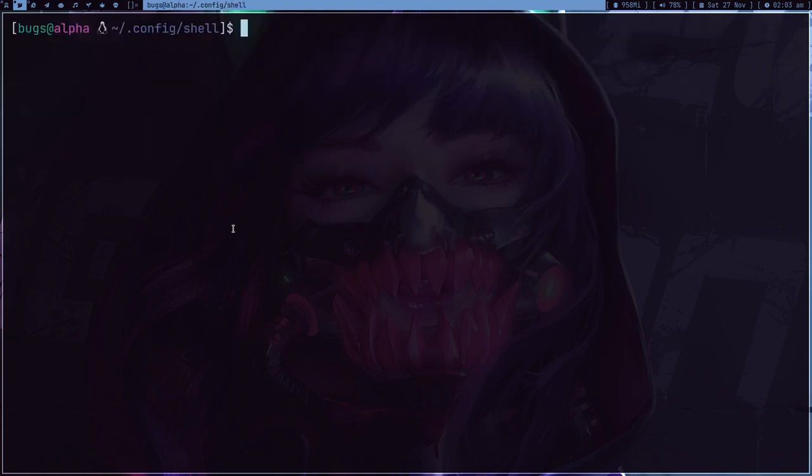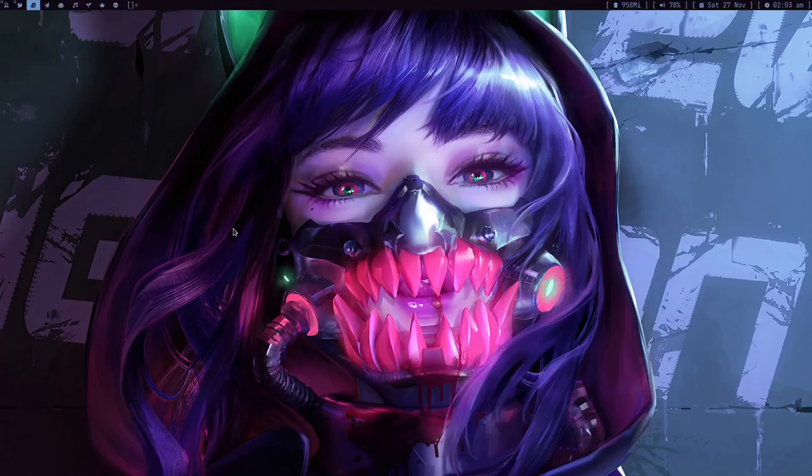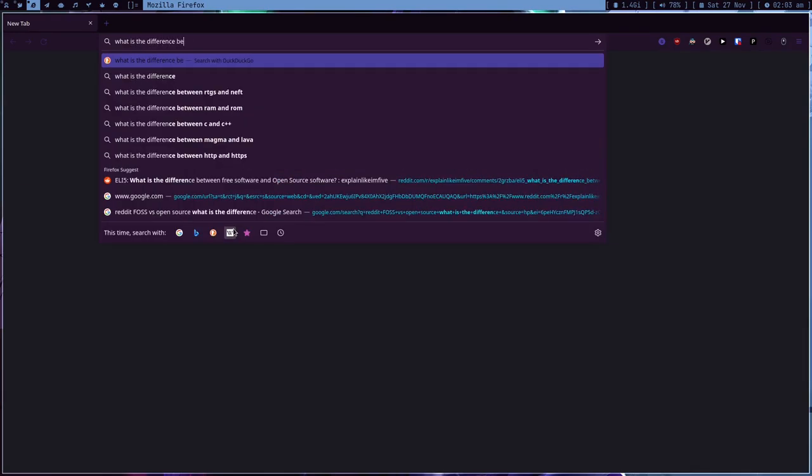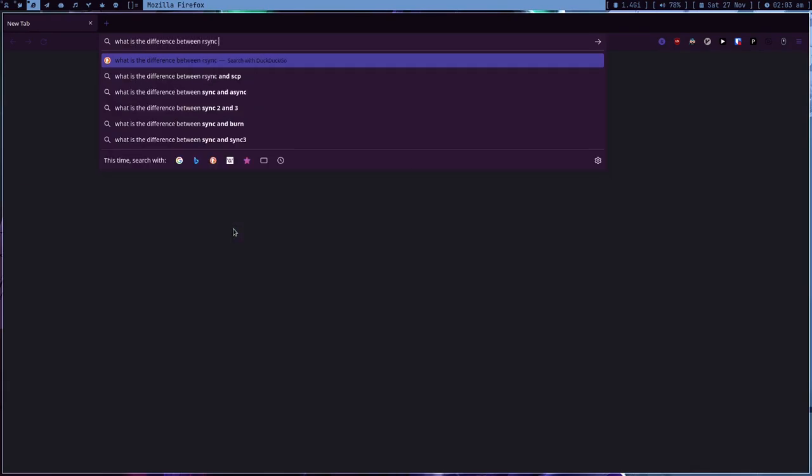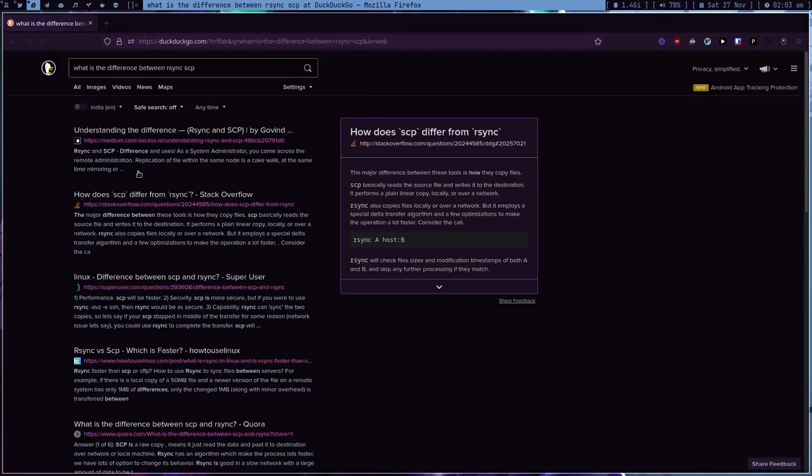So you can use rsync, but SCP is like, I don't know what's the difference between SCP. Let's just google it. Duck Duck Go. So what is the difference? I think rsync is more advanced and SCP is Unix utility. It comes with your SSH I believe.